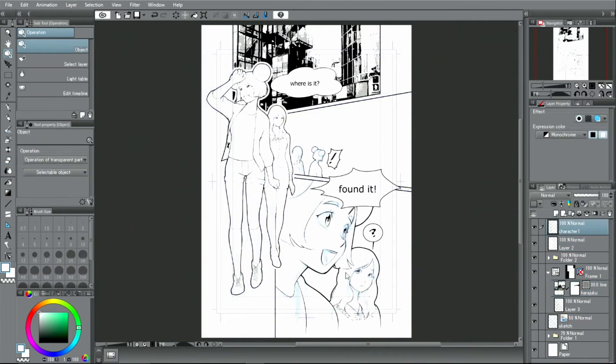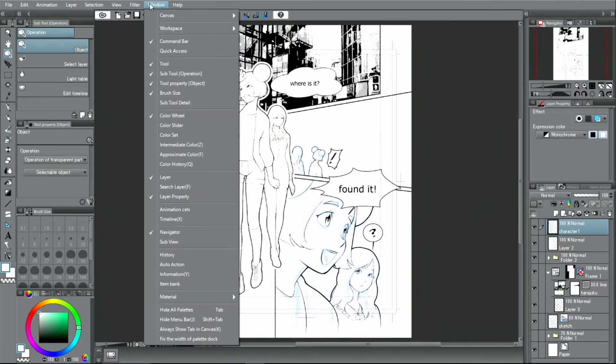Next, let's try drawing a manga-like background using a 3D object. In the menu, I choose materials and open the folder.